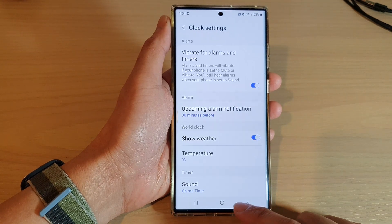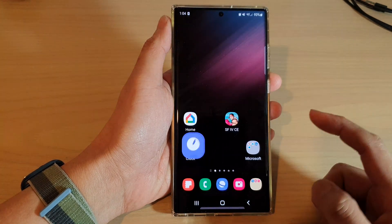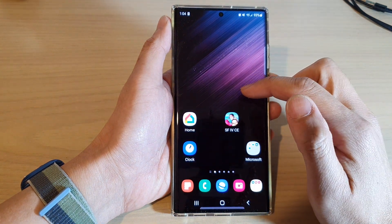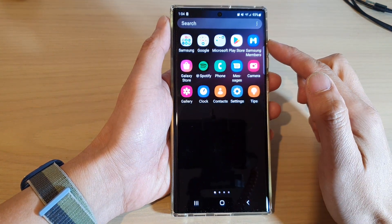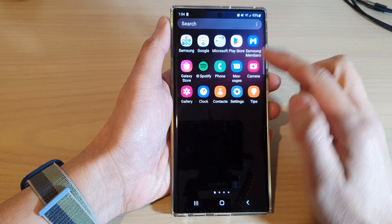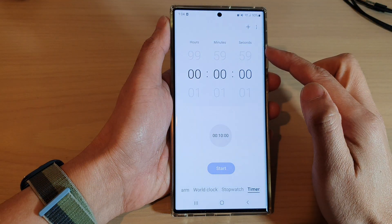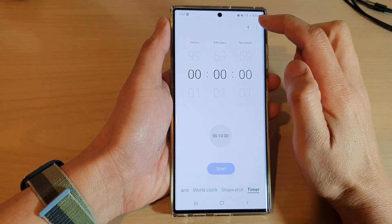First, tap on the home button to go back to the home screen. On the home screen, swipe up to go into the app screen, and in here open up the Clock application. Next, tap on the option key at the top.